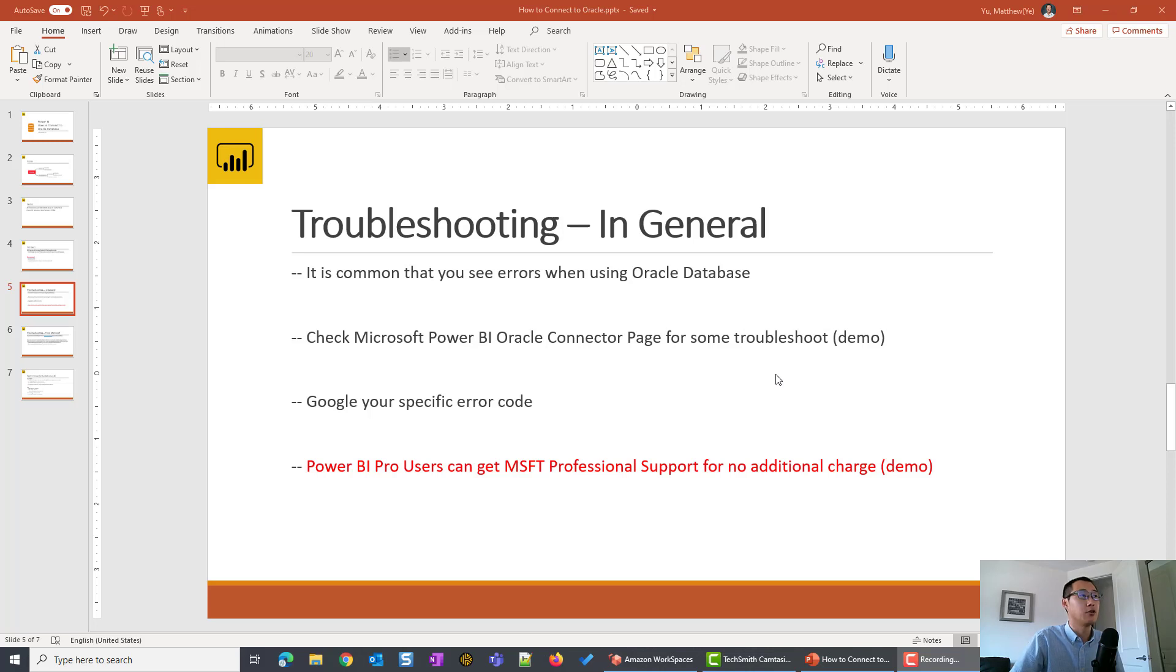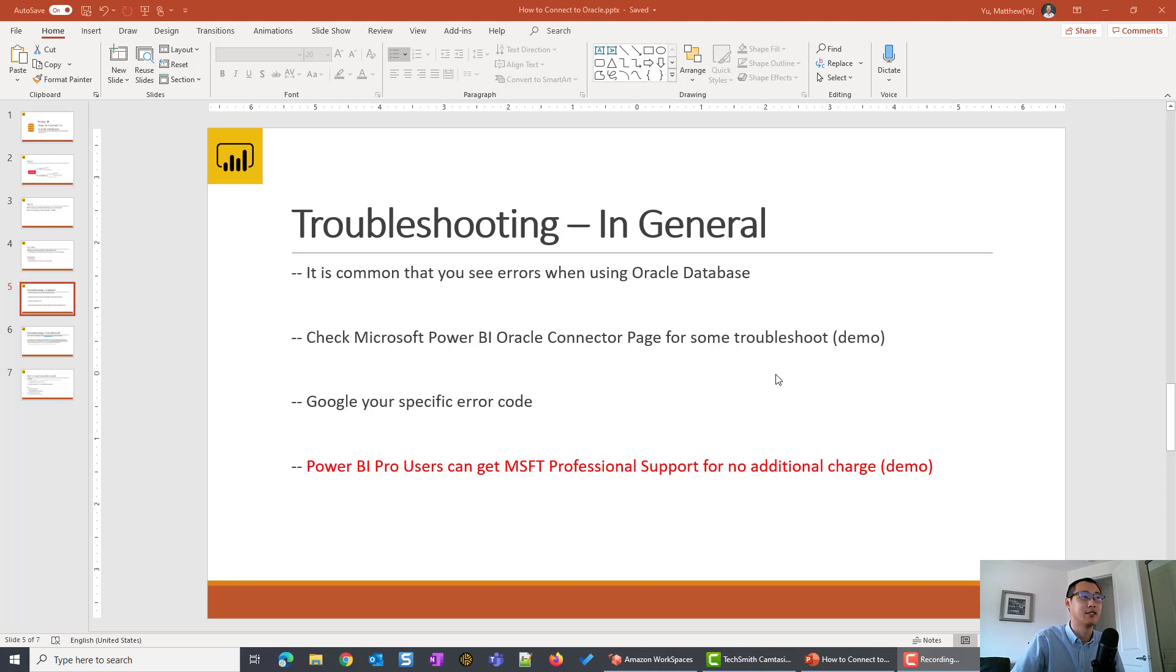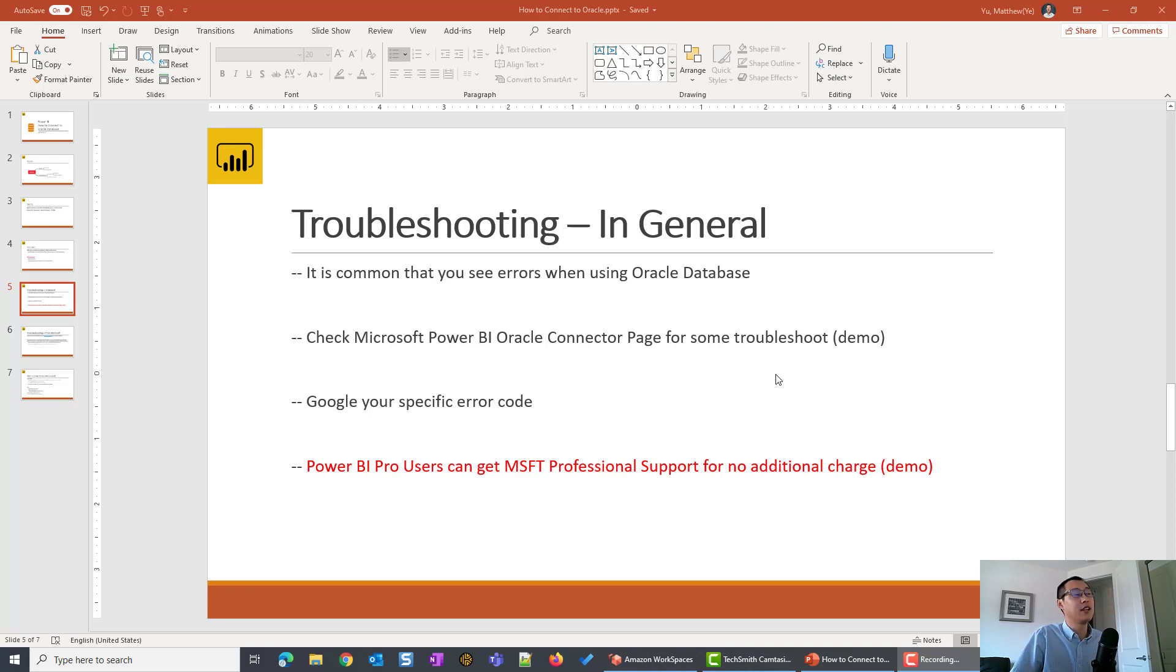So here I'm going to talk about some general guidance on the troubleshooting. From the demo, you can see everything went quite smoothly. You didn't see too many error messages. But it is very common that you might see some unique error code or error messages after you connect to database.